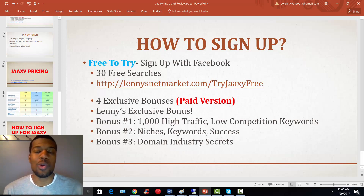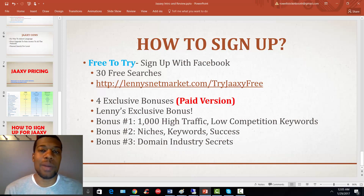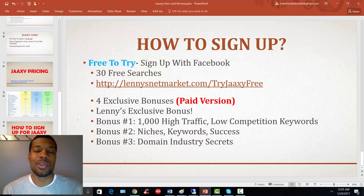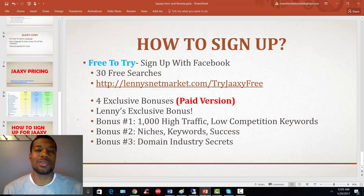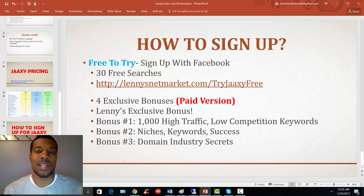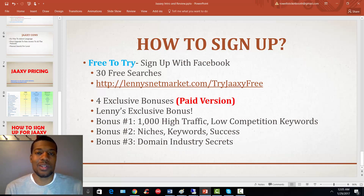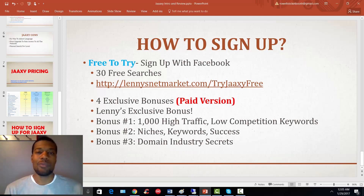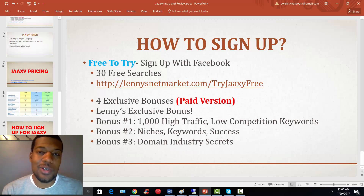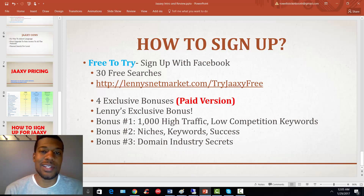In the next video I'm going to do an over-the-shoulder walkthrough from my dashboard. I'll log in, do some quick searches, and show you how easy it is to use the tool. Once you see that, everything we discussed in this slide deck will come together and I think you'll be very happy with it — I certainly am, and I wouldn't be taking the time to do this review if I wasn't.